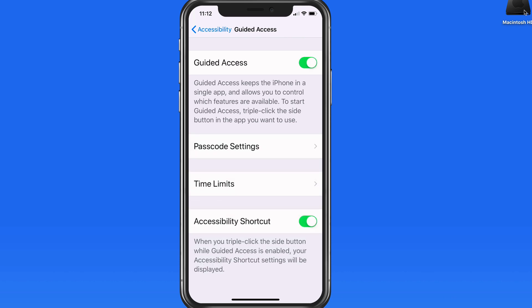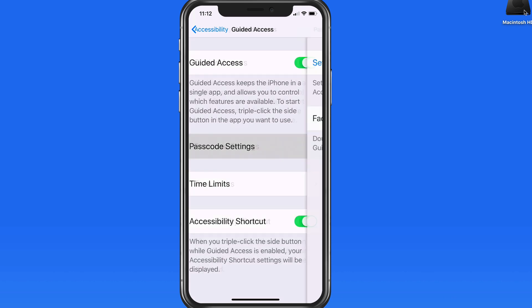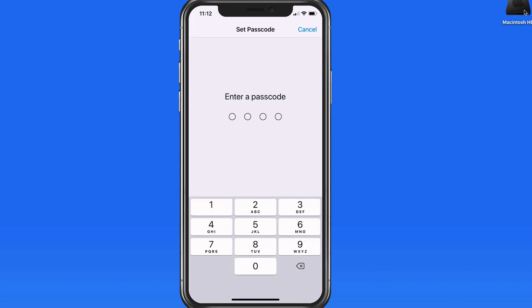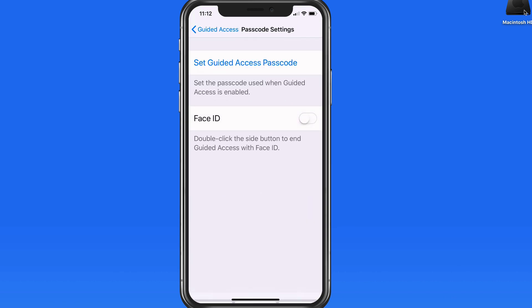With Guided Access turned on, I can then set a passcode that can be used specifically for exiting Guided Access. I'll just use the same passcode that locks my iPhone. Below, we can also enable Face ID or Touch ID to exit Guided Access.